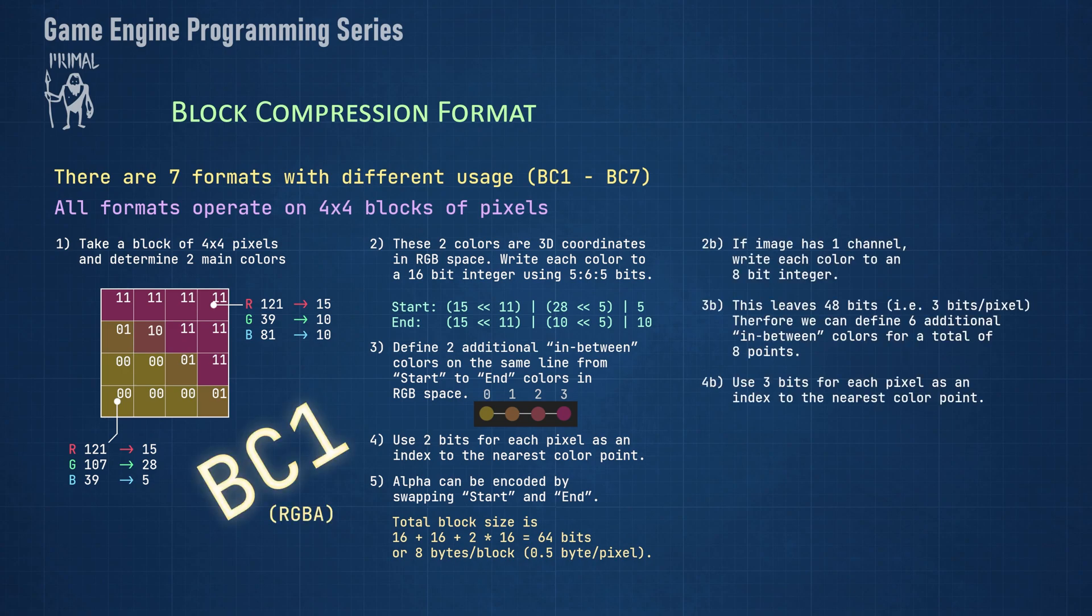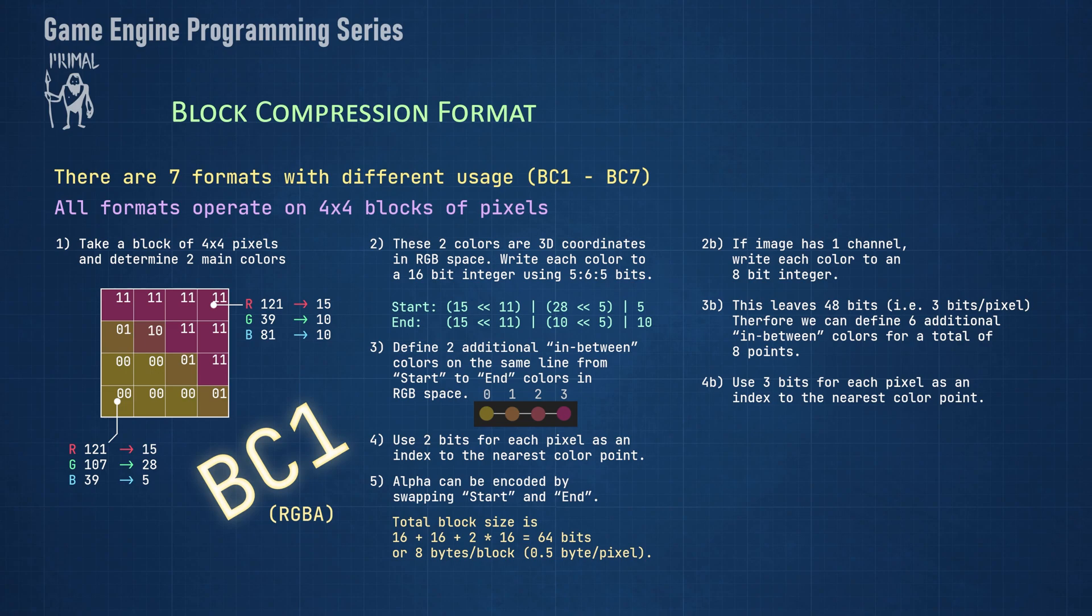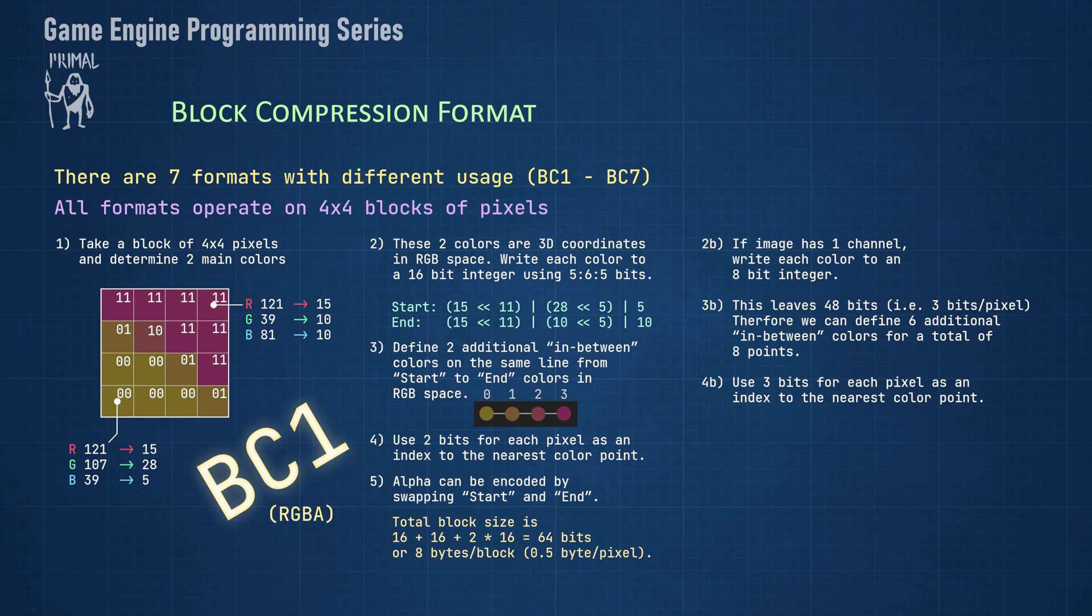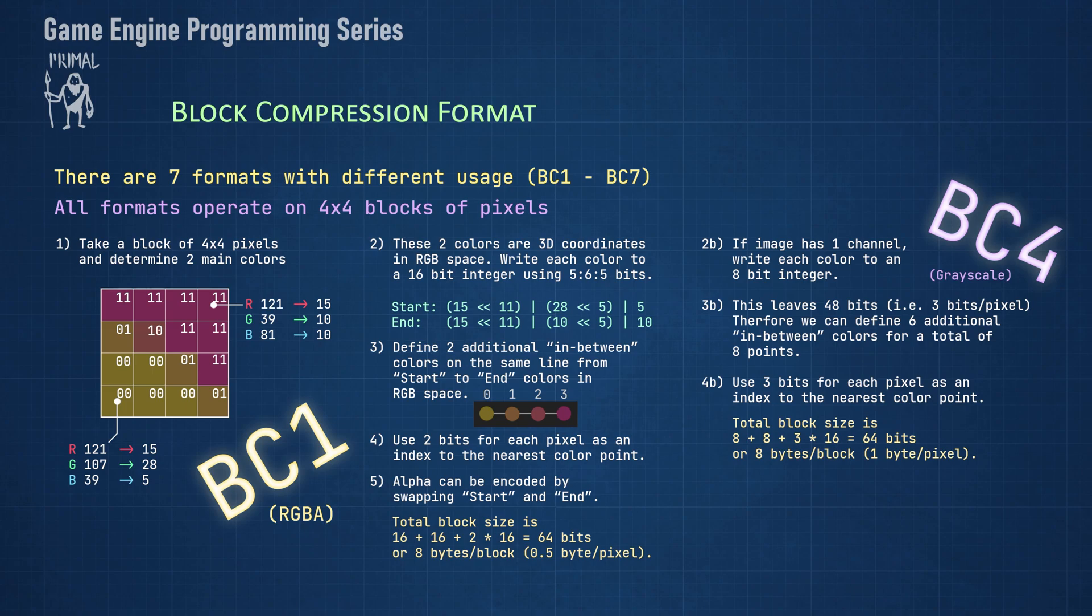If we only have a grayscale image or want to use only one channel of the image, we can use the full eight bits for the two main colors. This leaves us with 48 bits for indices and therefore three bits per pixel. And because we have three bits, we can define a total of eight color points instead of four, which results in much better accuracy. Again, the size of the block is eight bytes, while we would need 16 bytes without compression. The compression rate here is therefore one to two. This is the BC4 encoding.